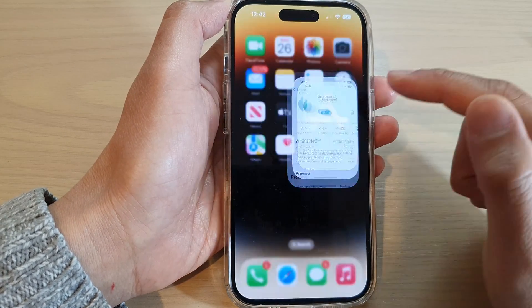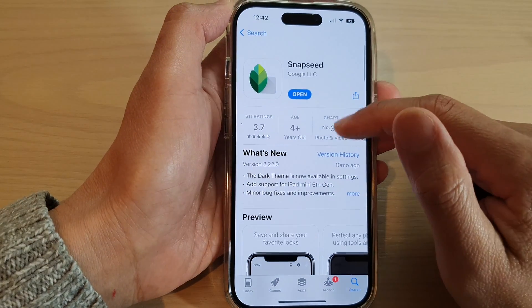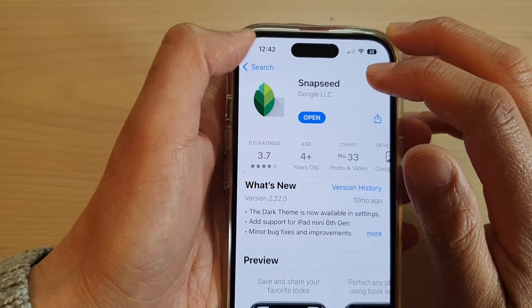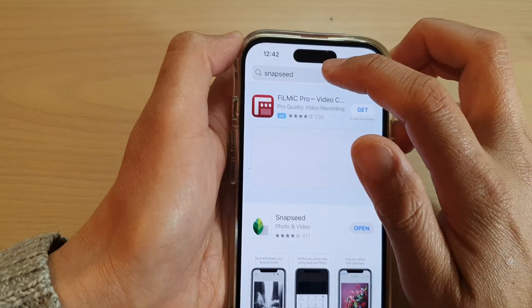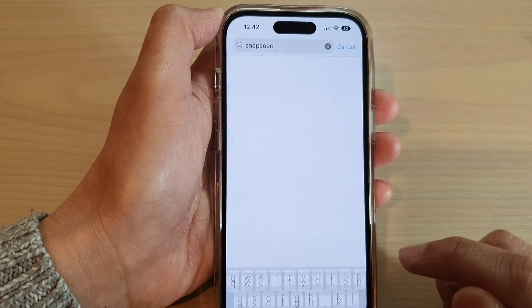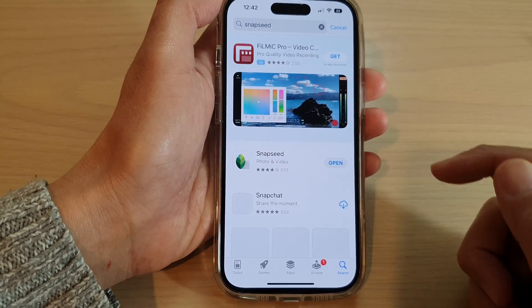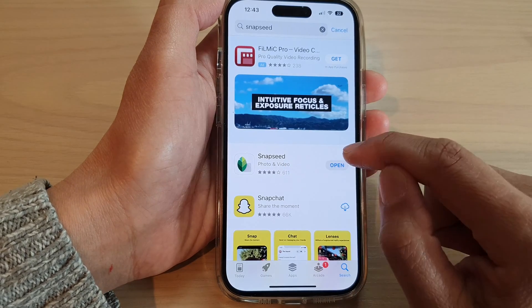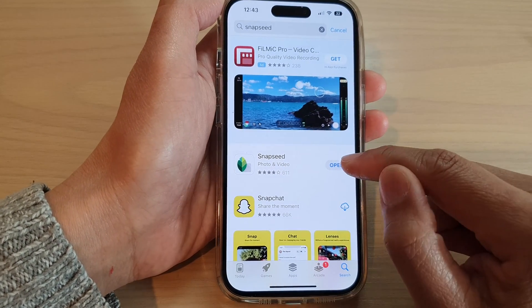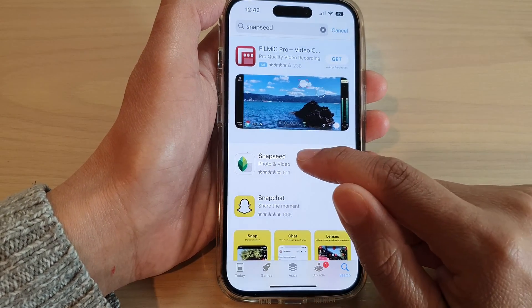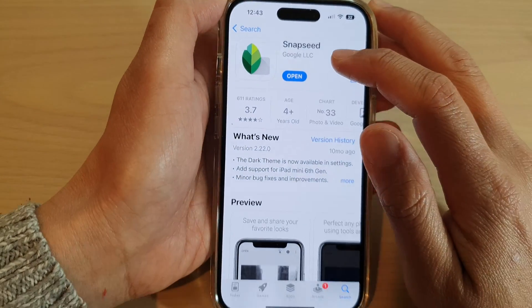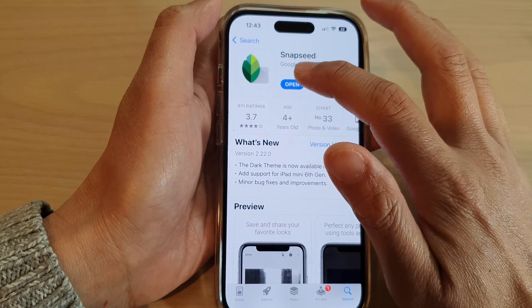Open up the App Store and install the app called Snapseed. In the search text box, type in 'Snapseed' and tap on search, then tap the install button. After it has installed on your device, you can open it. This app is from Google, so it is a really good app to edit your pictures.